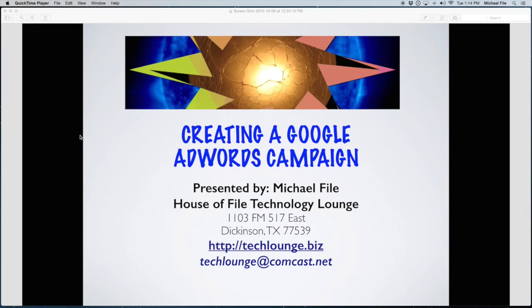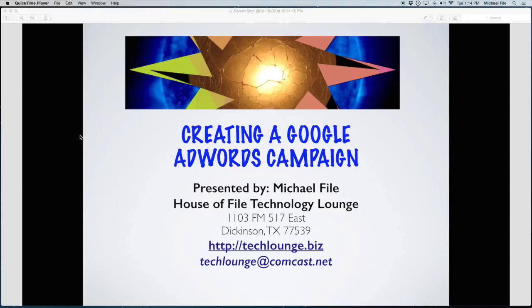I just wanted to give you my contact information in case you have any questions. You can email me or go to our website and get more information about this. Our email is techlounge at comcast.net and website is techlounge.biz.